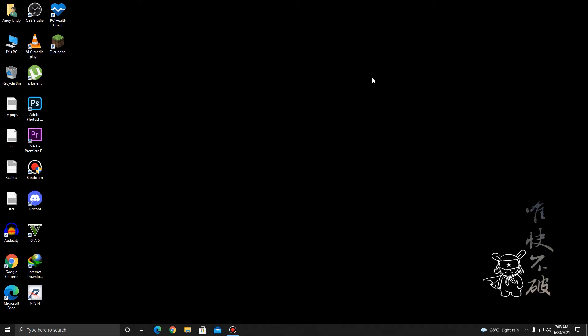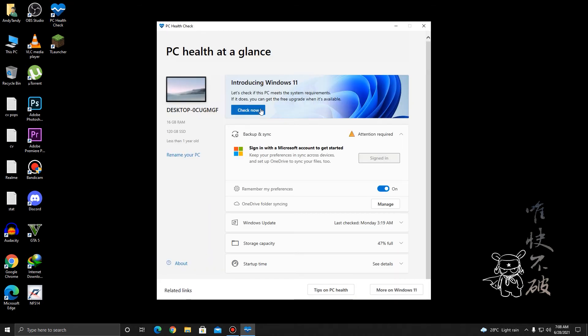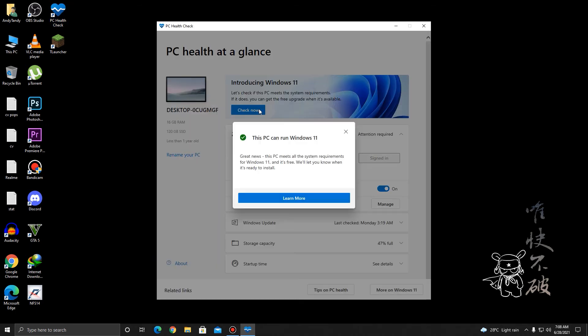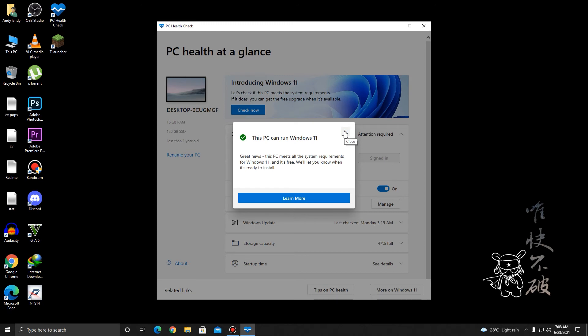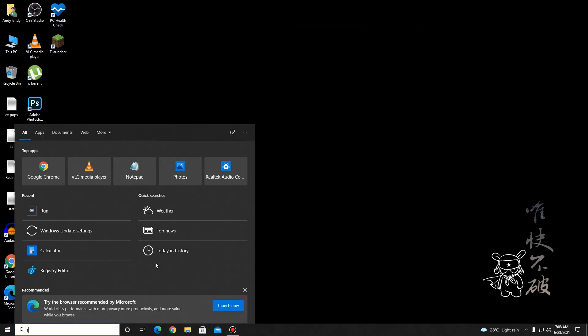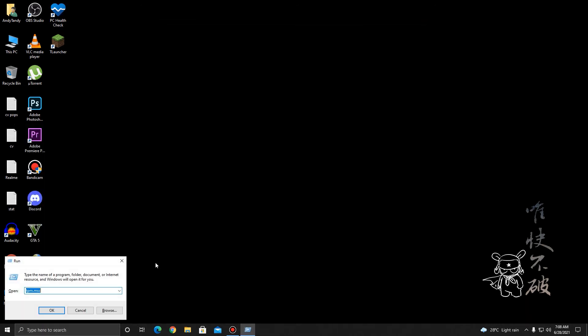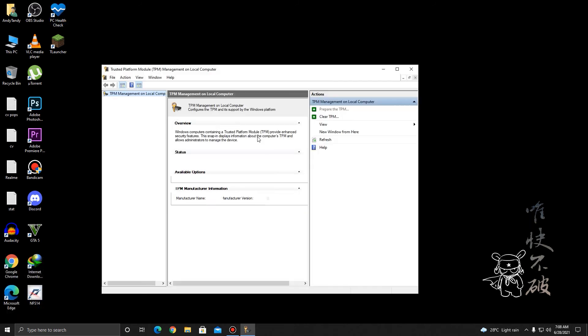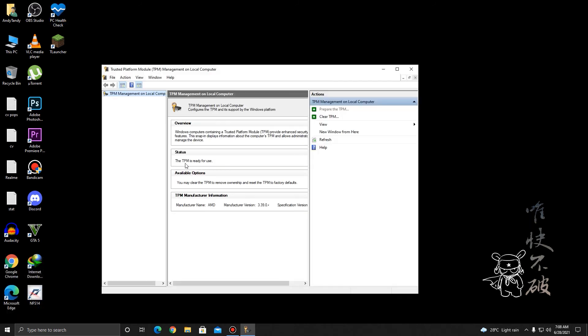Alright, so after enabling TPM, I should be able to meet the minimum requirements for Windows 11. So let's go ahead and check it out. Once it's loading, you can go ahead and check it. And as you can see right here, this PC can run Windows 11. So yeah, it was just a TPM issue. You just had to enable it, and that was it. You can also check it out by going to run and TPM.MSC. And as you can see, TPM is ready for use. It is TPM 2.0, as you can see right here.